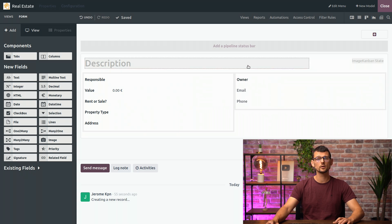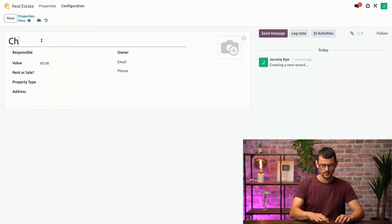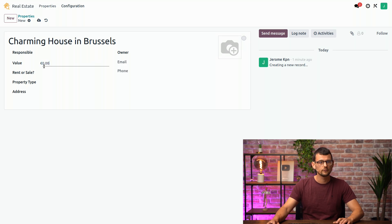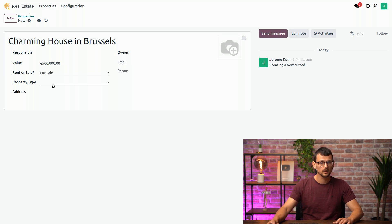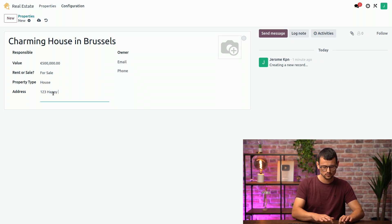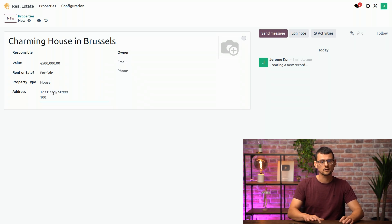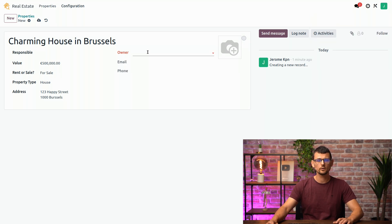All right. Let's close Studio and test what we've done so far. I will create our first property here — a charming house in Brussels. The value is 500,000. It is obviously for sale and it's a house. The address is 123 Happy Street in 1000 Brussels. And we'll save it. I forgot to fill in the owner here because we made it mandatory before, so we'll fix that right away.